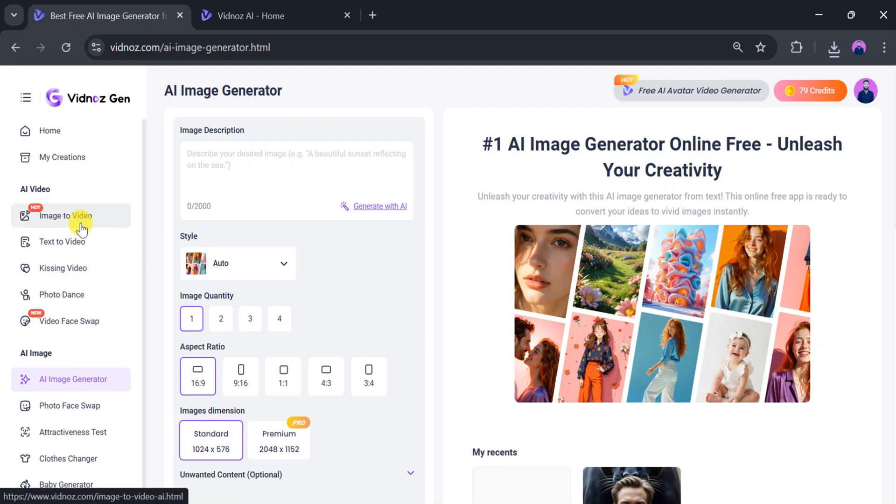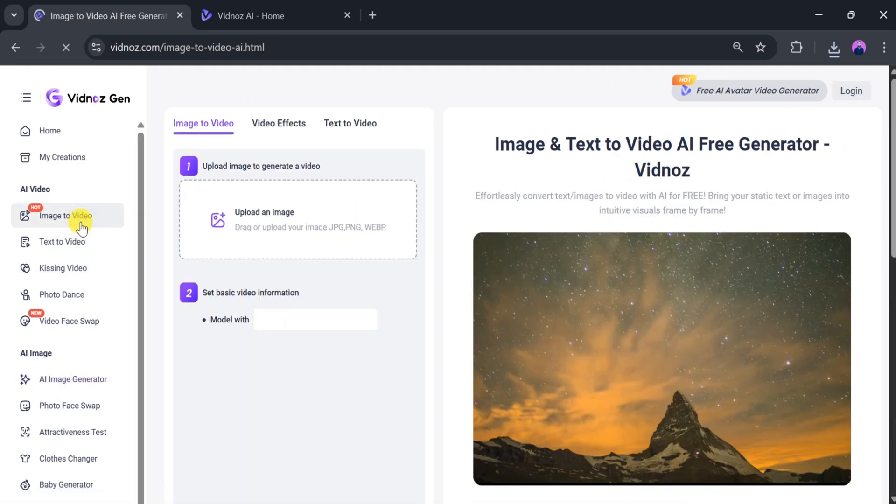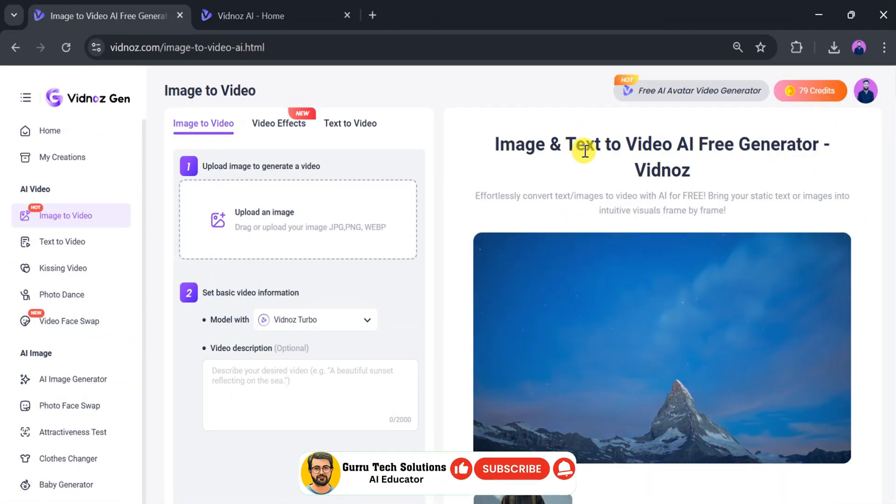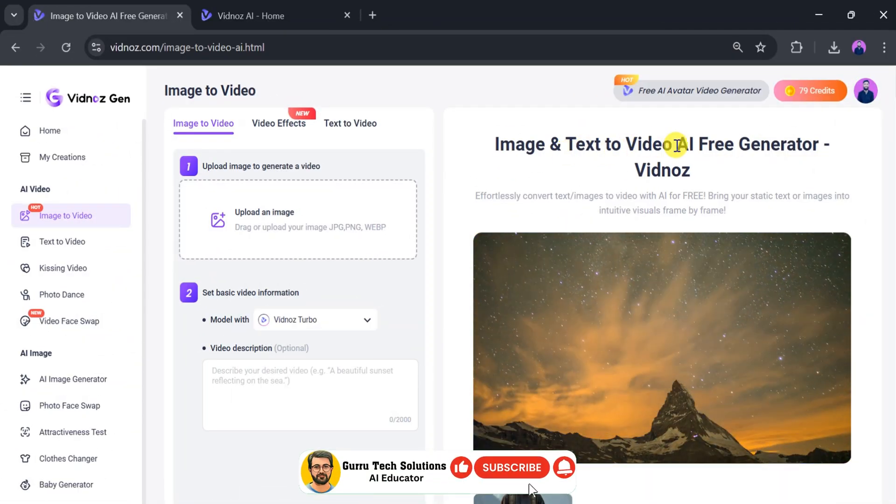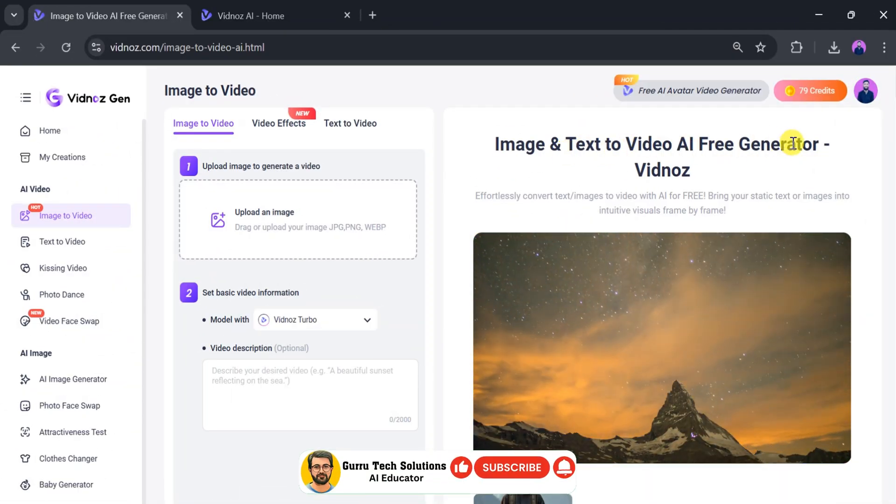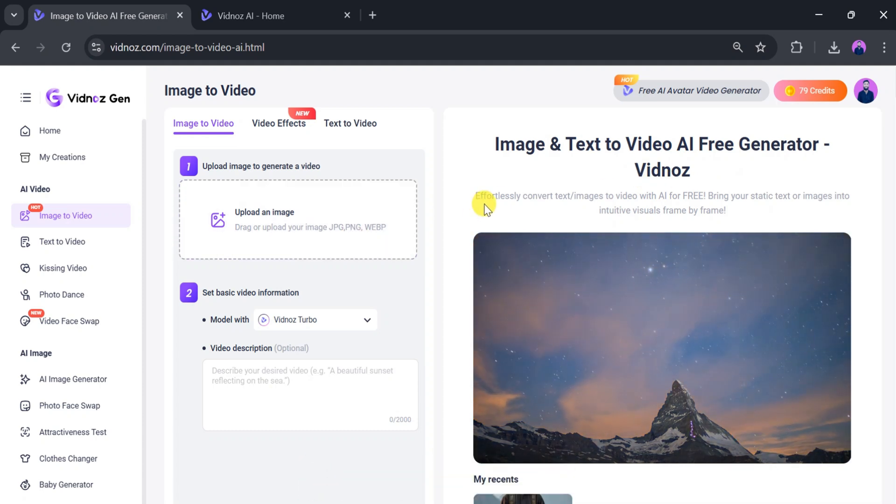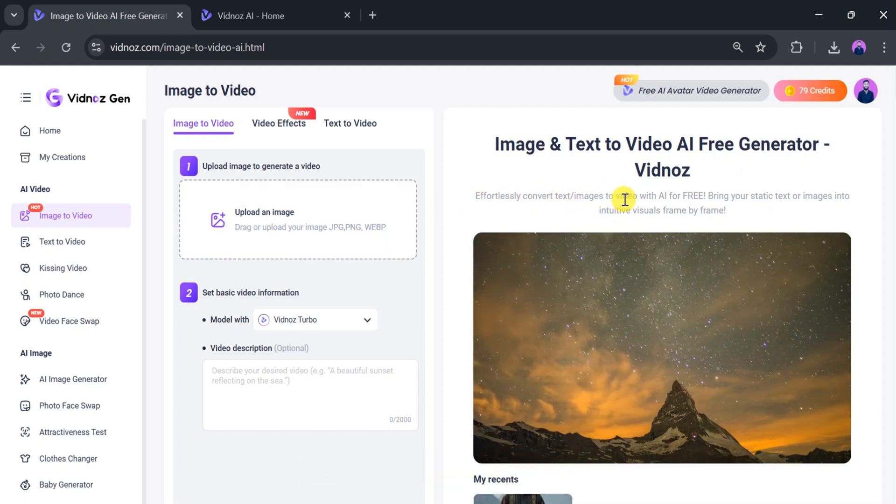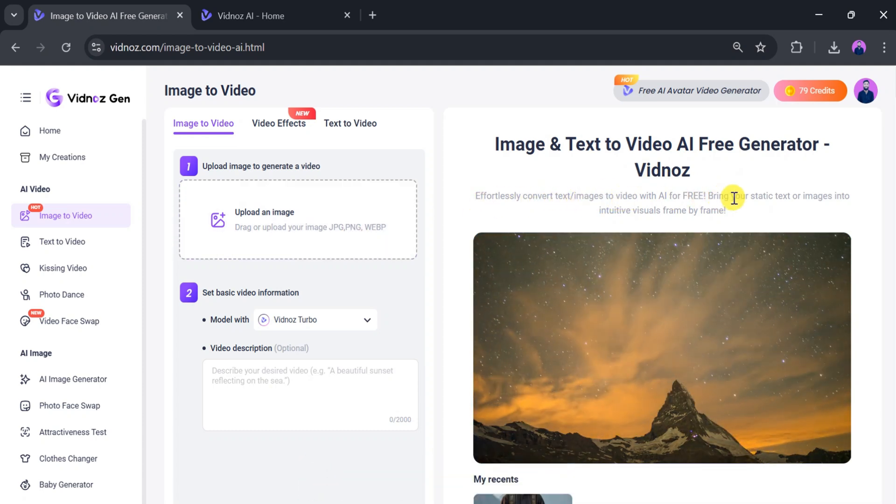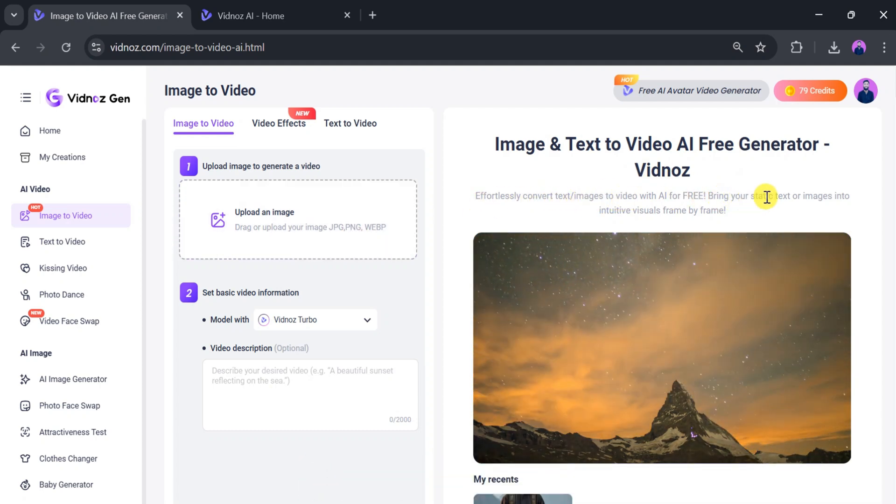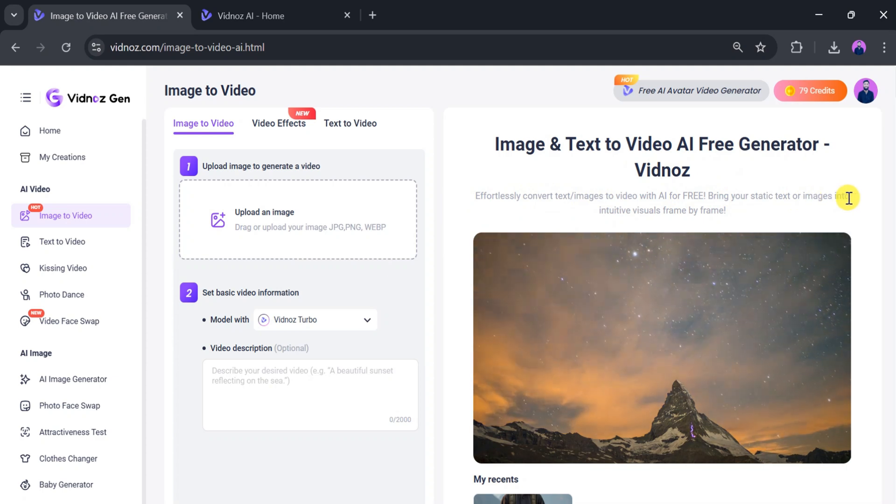Now click on Image to Video. This free AI tool effortlessly converts text and images into videos. It brings static content to life with intuitive frame-by-frame visuals.